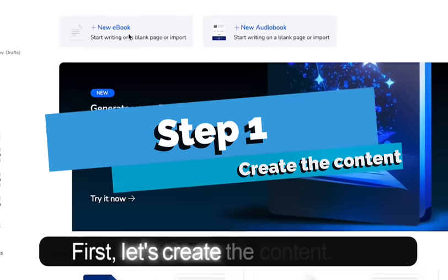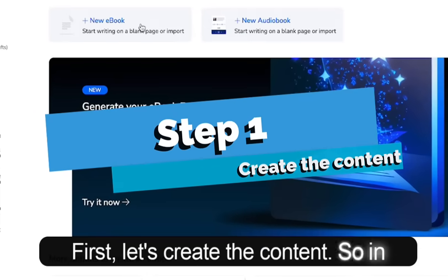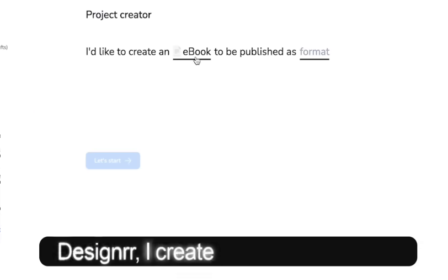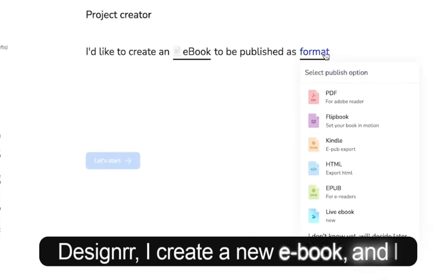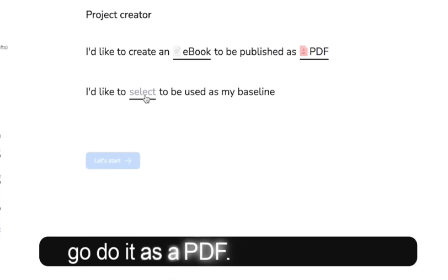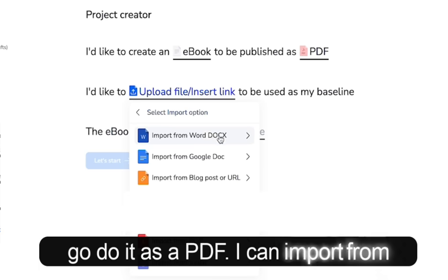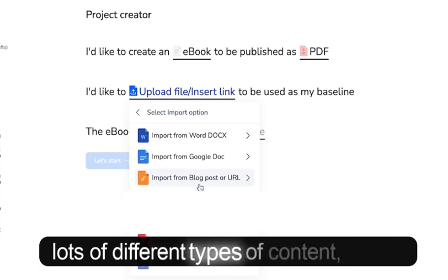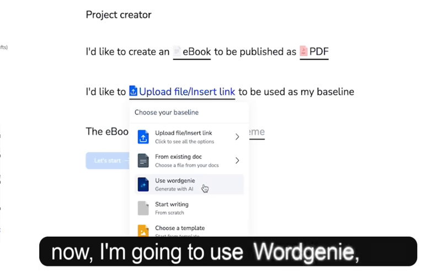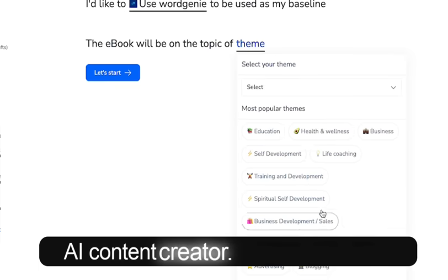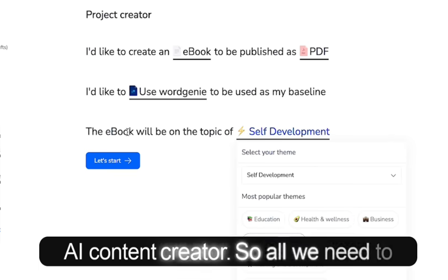First, let's create the content. In Designer, I create a new ebook and I'm going to do it as a PDF. I can import from lots of different types of content, but for now I'm going to use Word Genie, our AI content creator.